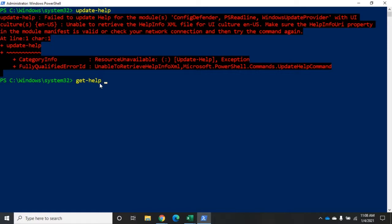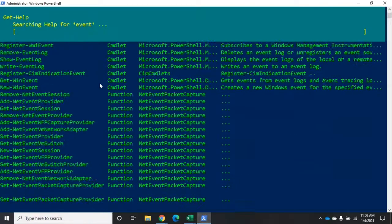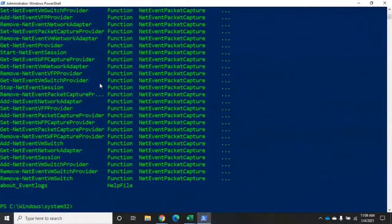With get-help, we can put in a specific cmdlet, a specific help topic, or we can use wildcards. For example, if I'm looking for something related to the event log, I can do get-help *event* and that's going to get help on everything that includes the word 'event'. You'll see a whole bunch of things come scrolling by, so I'm going to redo this and pipe it through more.